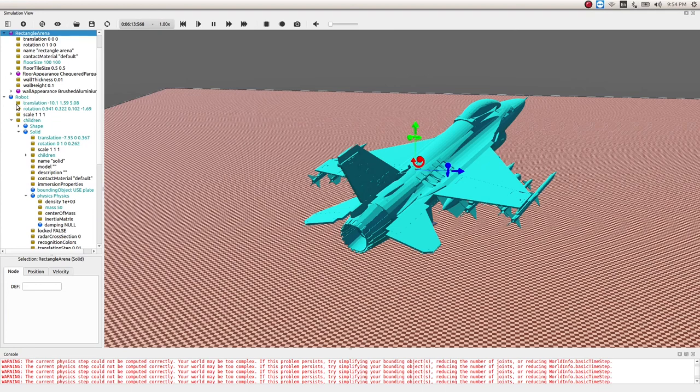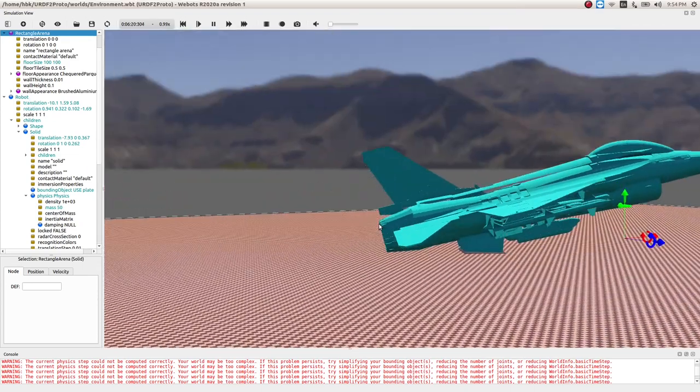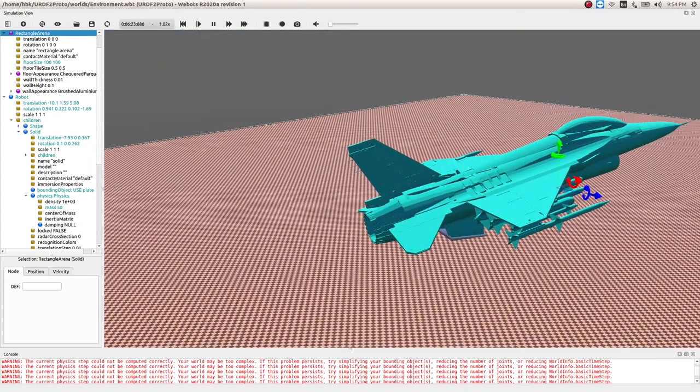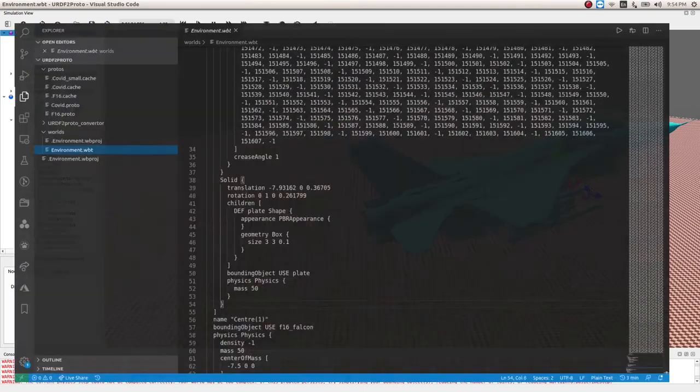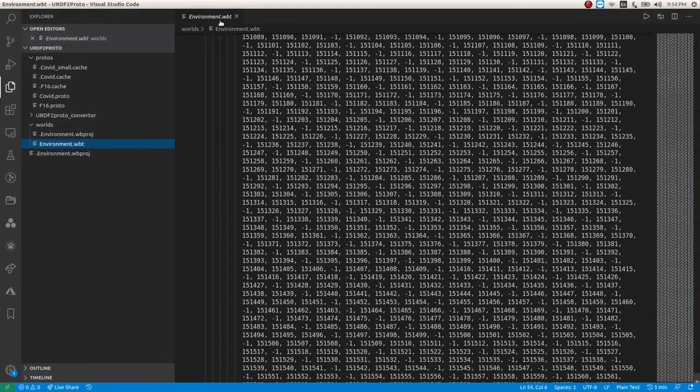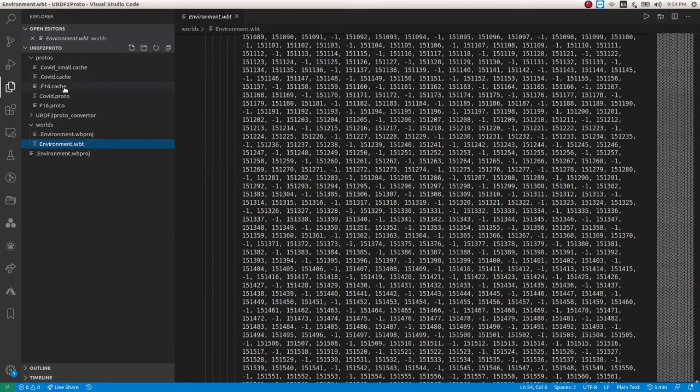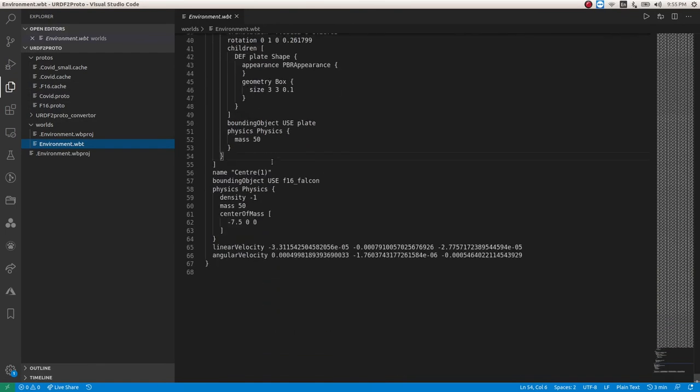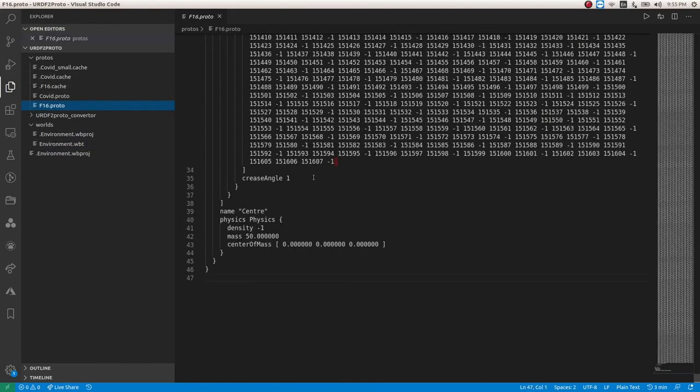We will not see the changes in our proto file. So in order to make our proto file stable, let's go to the proto file. Yeah, this is our WBT file of environment and you see this is updated, the mass is 50 kg and your center is changed.